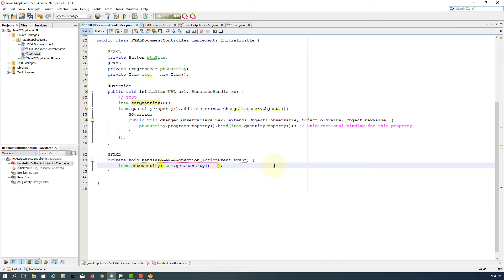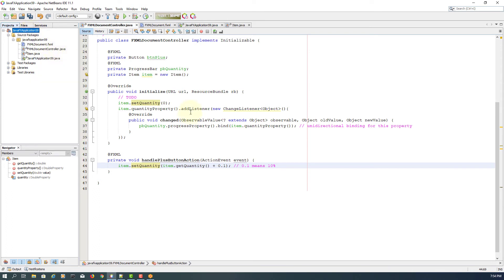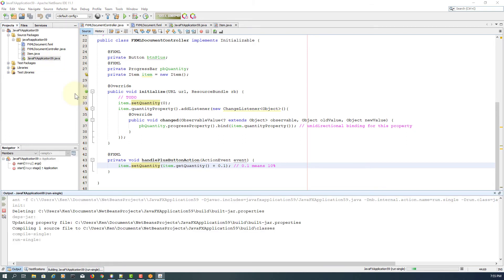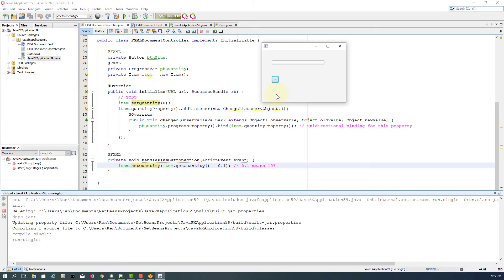Now we are going to set quantity plus 0.1, which refers to 10%, because the progress bar has a value between 0 to 1, which is 0 to 100%. So when we click, we are going to increase by 10% — 40, 50, 60, up to 100%.